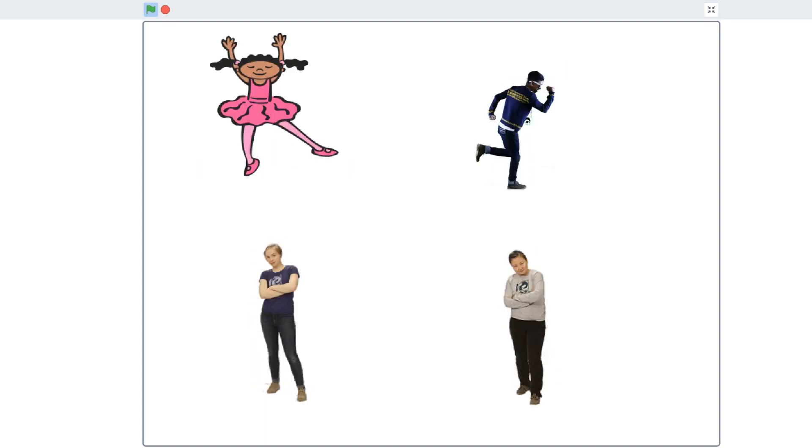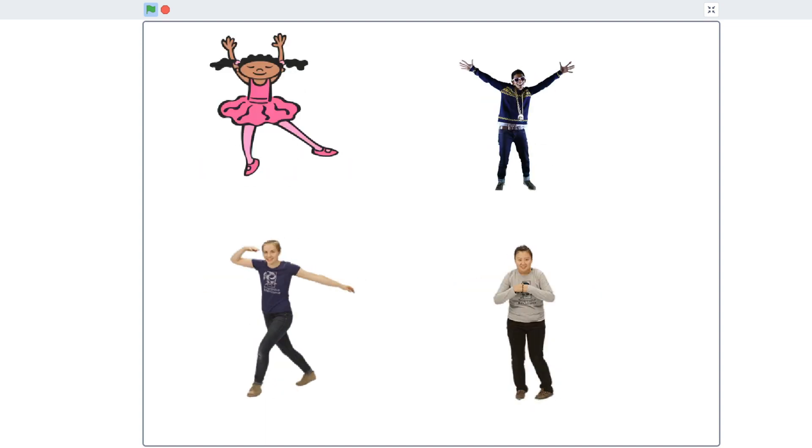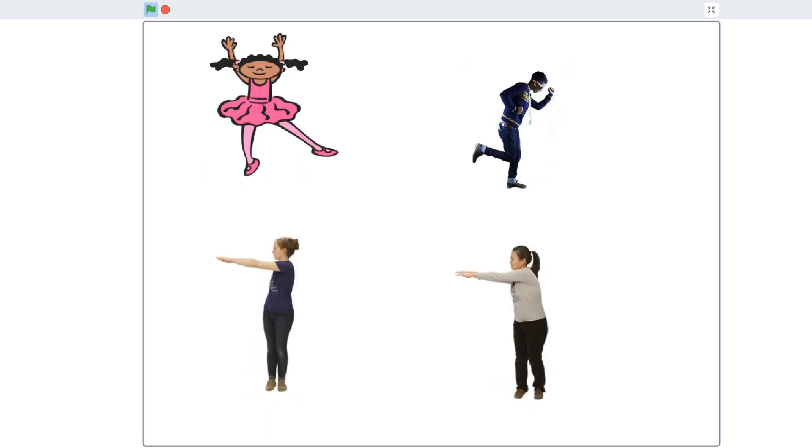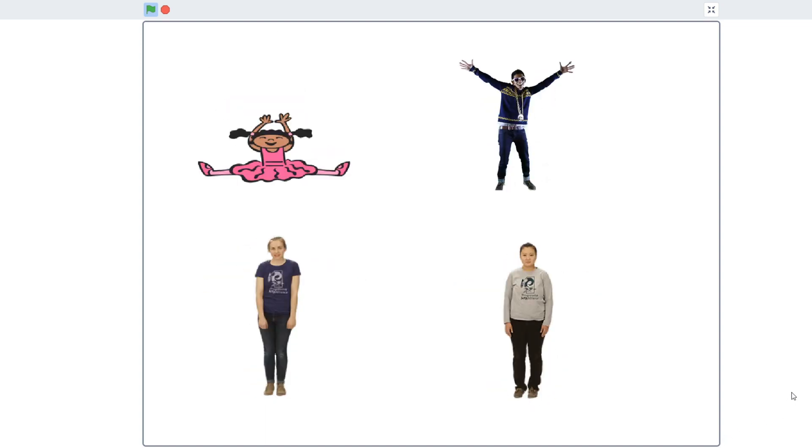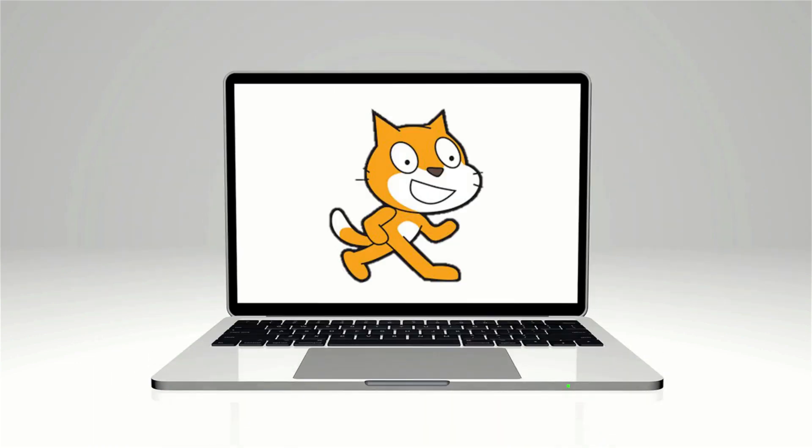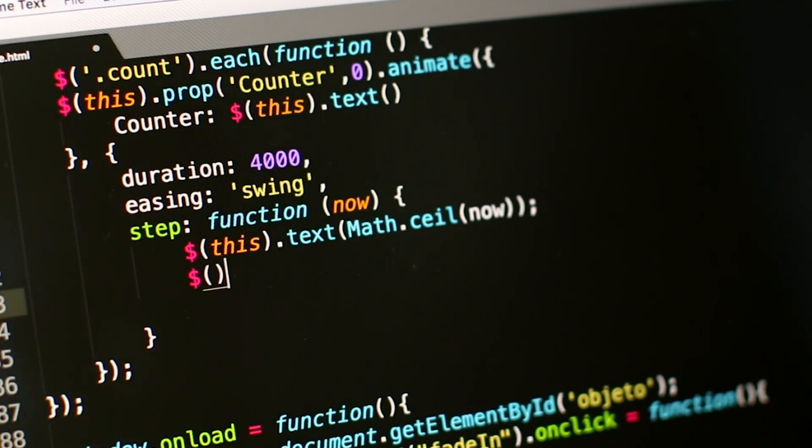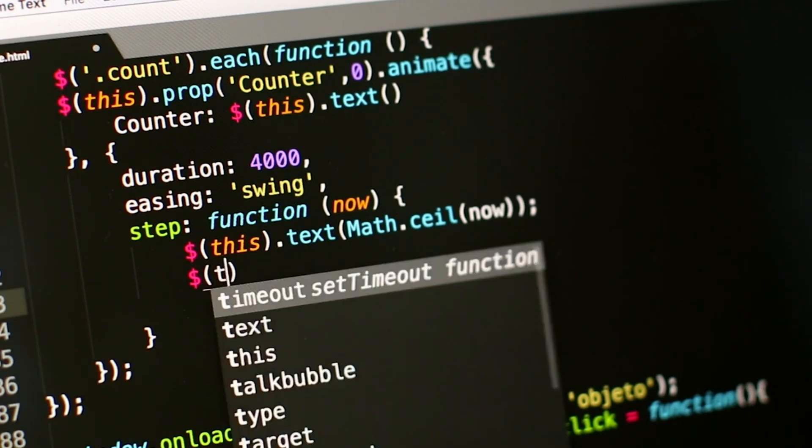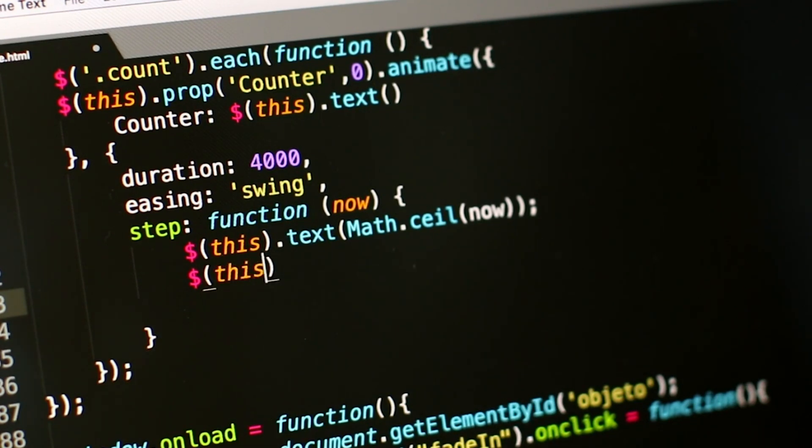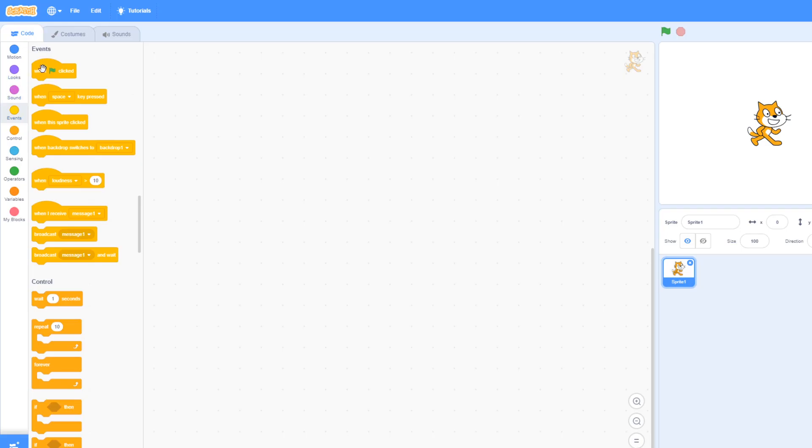The Scratch programming language is free, fun, and easy to learn. Most programming languages are text-based, so a learner has to gain experience writing the code, but Scratch is easier as it uses blocks.